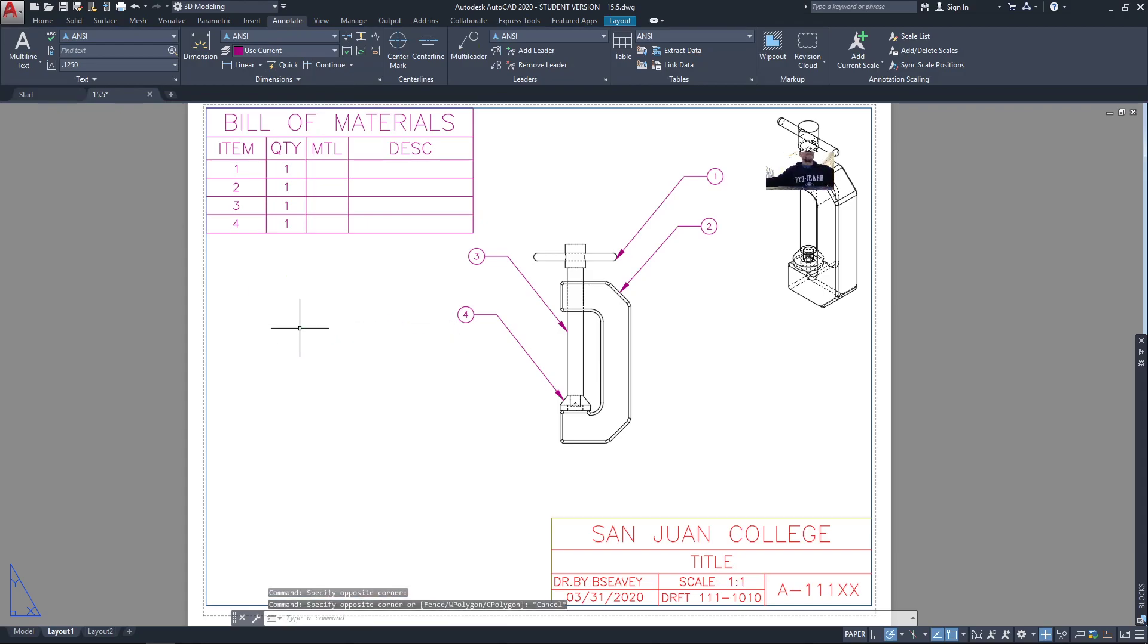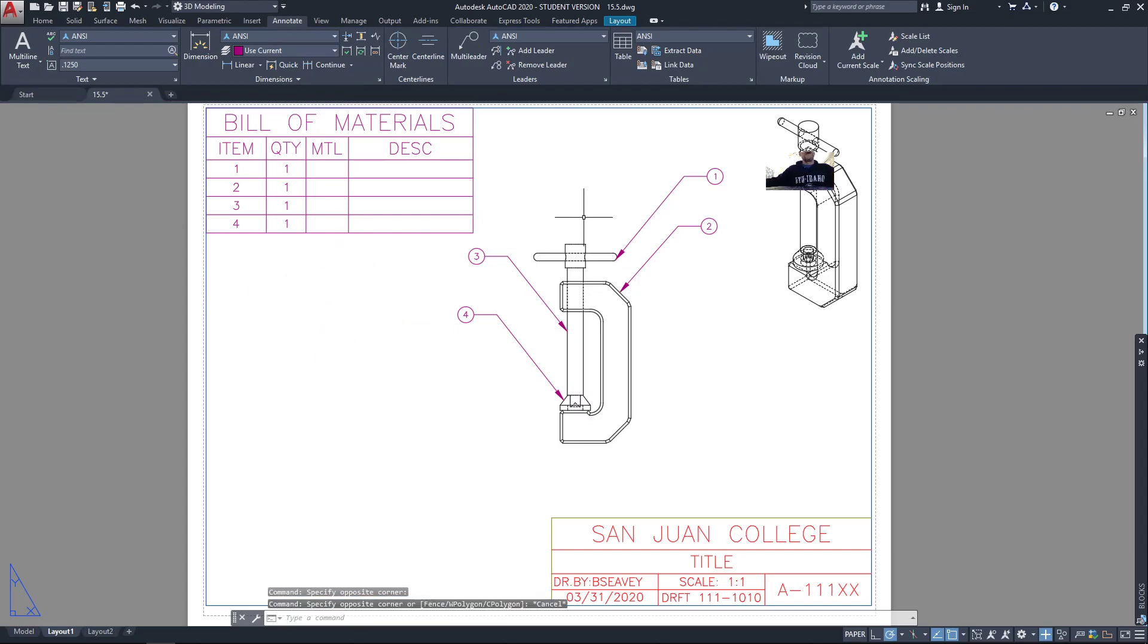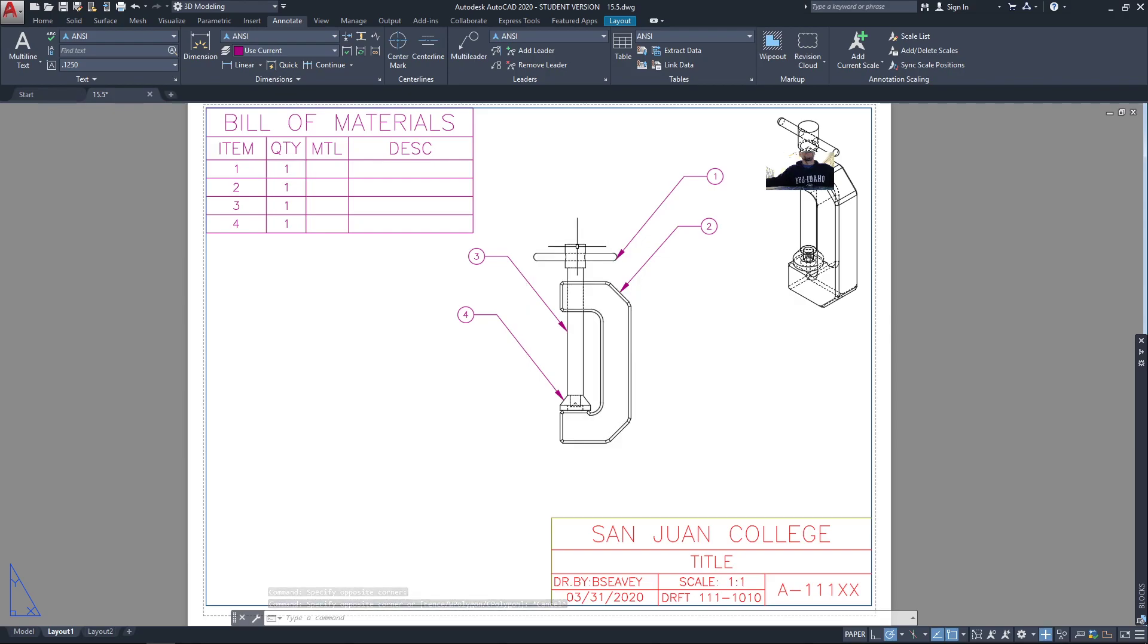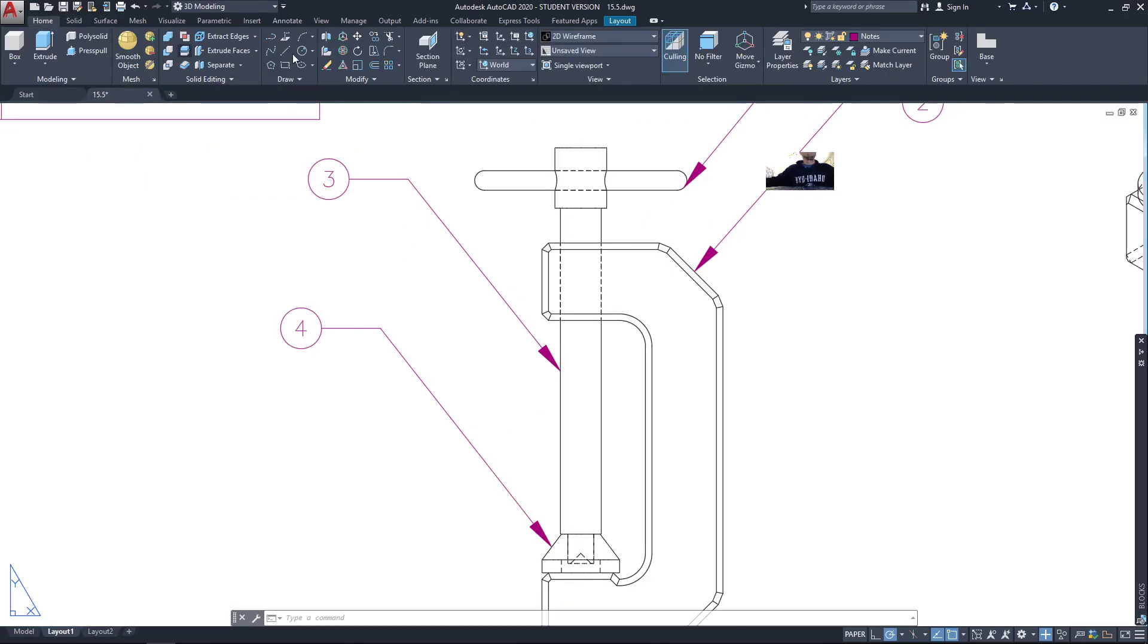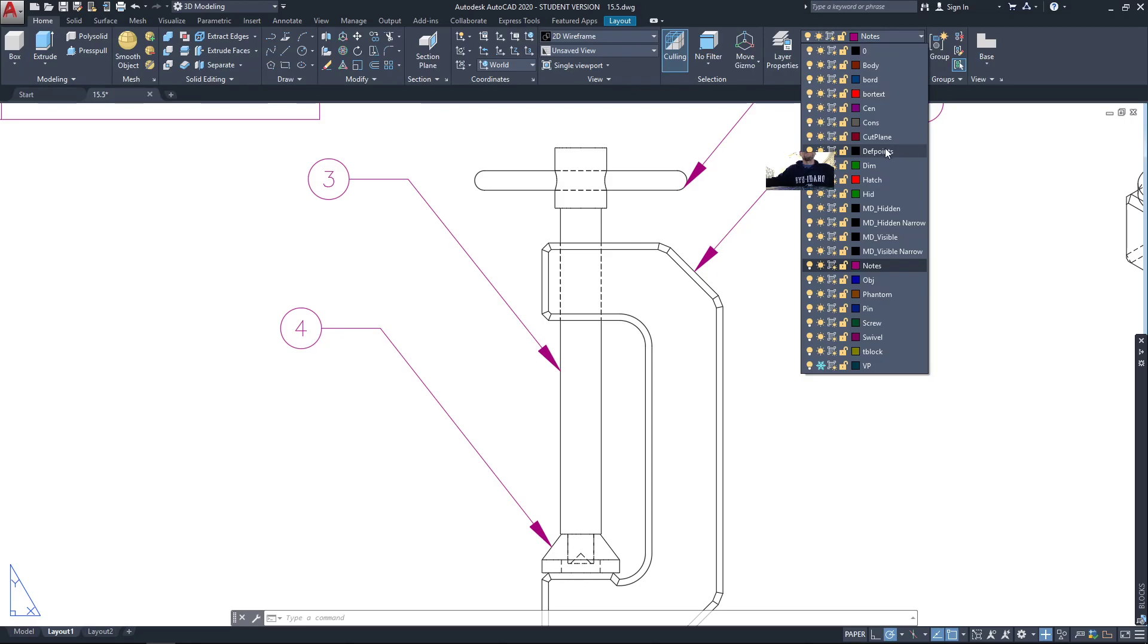Now I can populate those later. Add center lines to your circular features. I need to put some hidden lines in. I'll go ahead and do that. Don't forget those things.